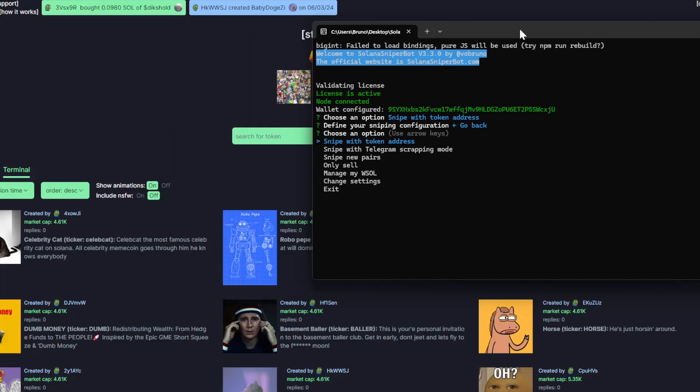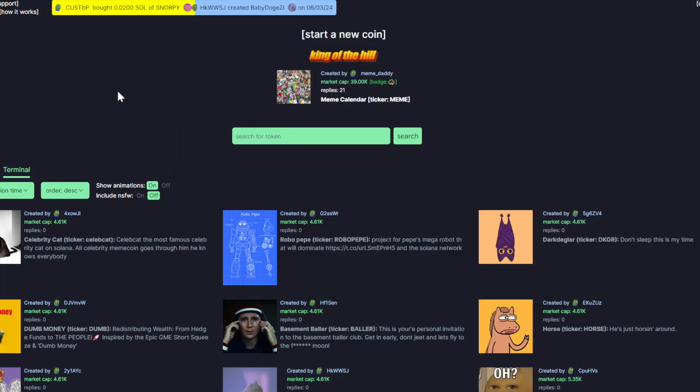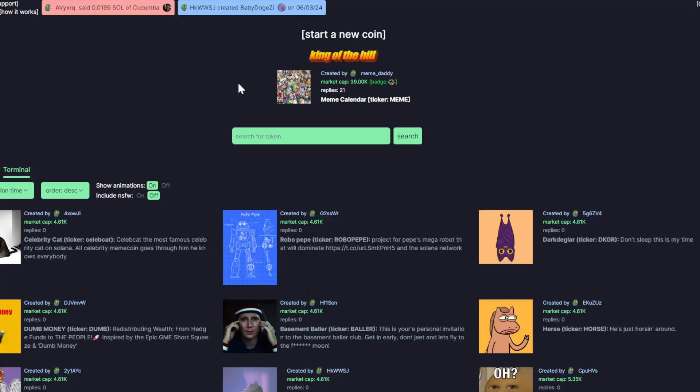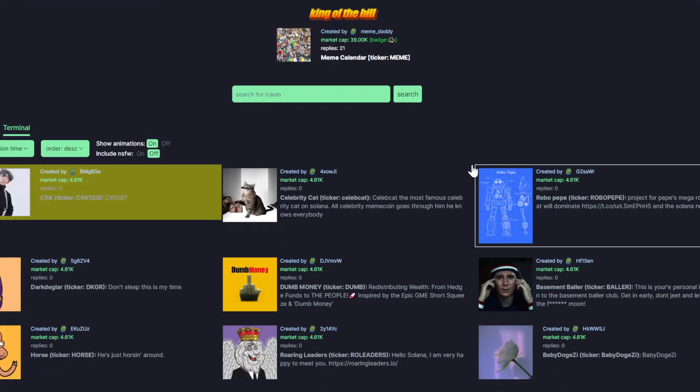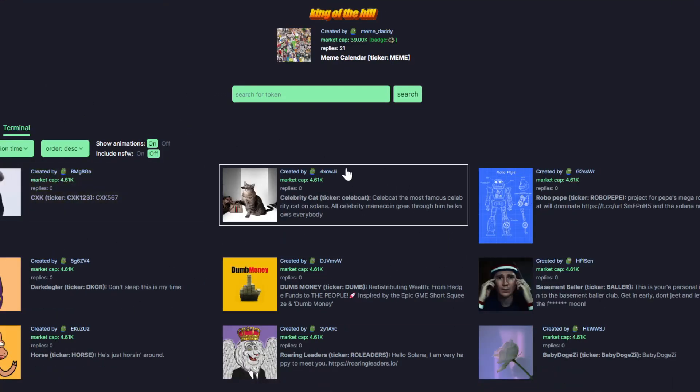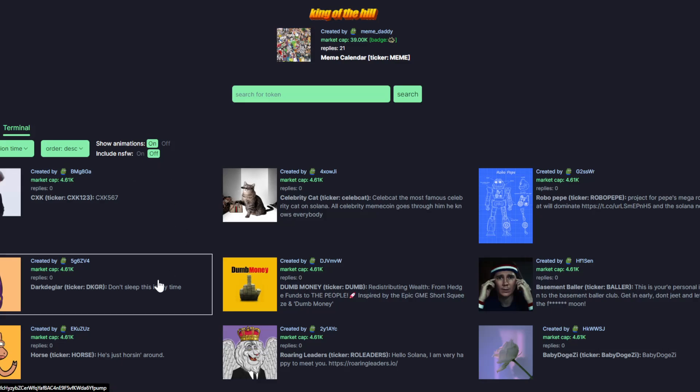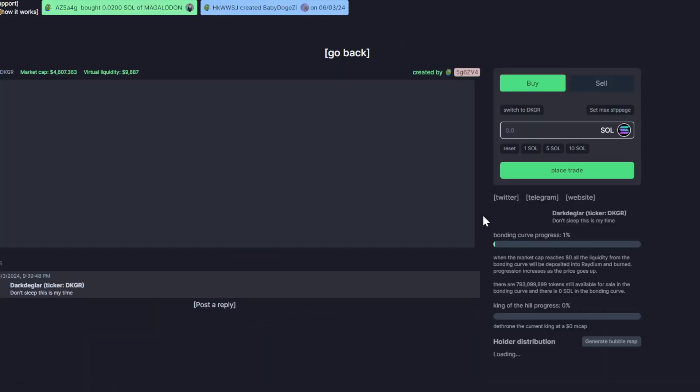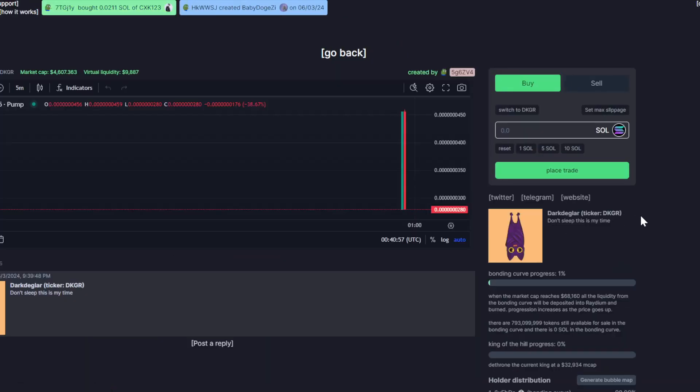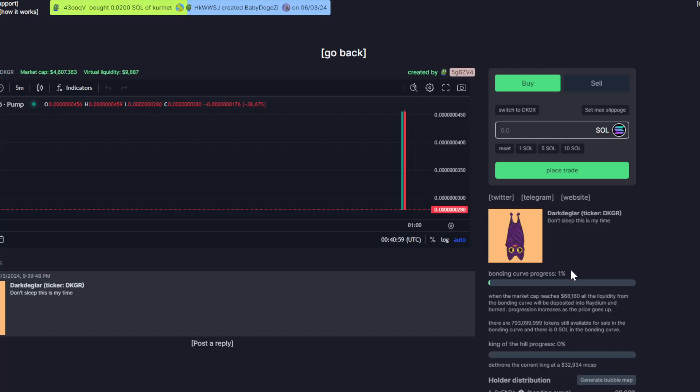So let's see how this works. Here I have the dashboard of PAMFAN. I don't know this project, so I will pick one of them randomly. So here we have this one, it's at 1%.